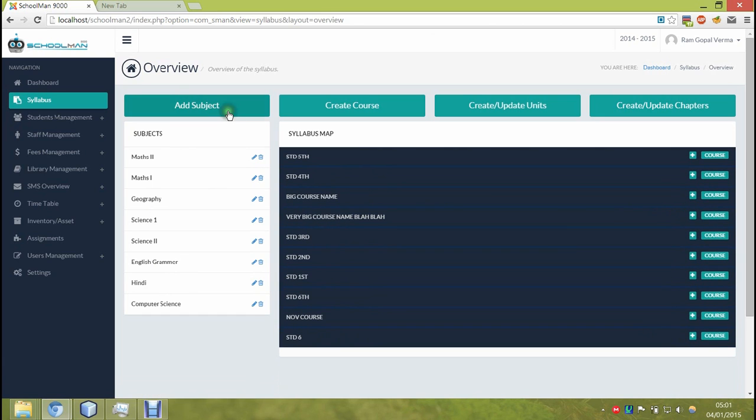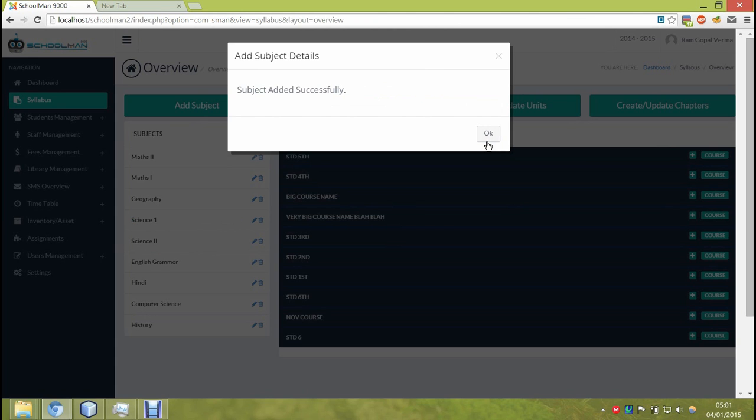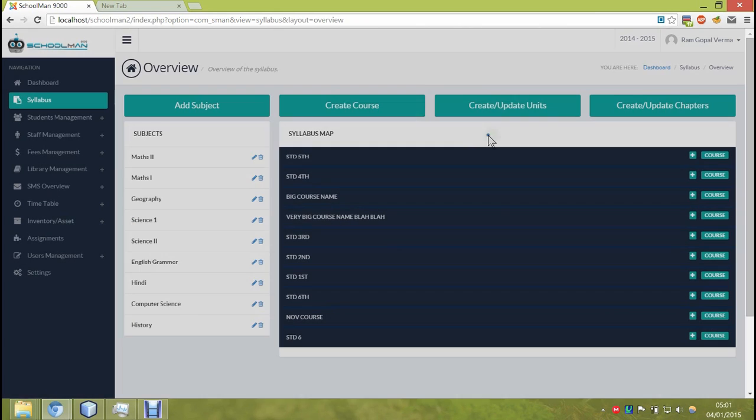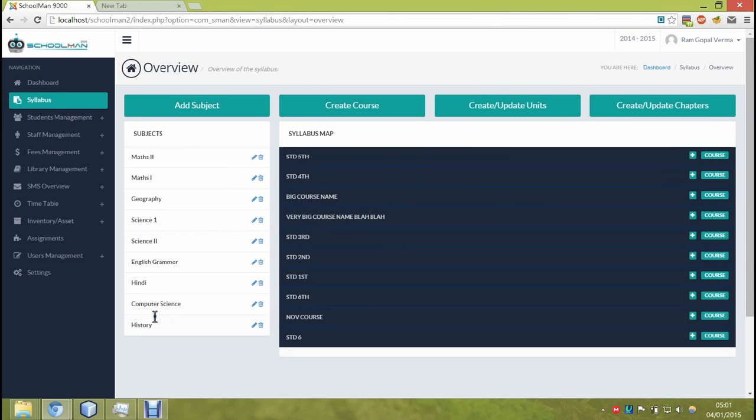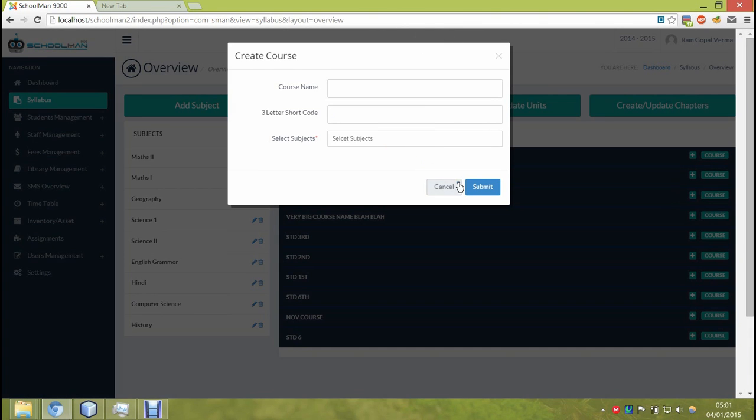Here when you click on one you can see its details. Let's start by adding a subject. Once the subject is added, you can then assign it to any course. Once we have the subjects in the database, then we can start creating courses.